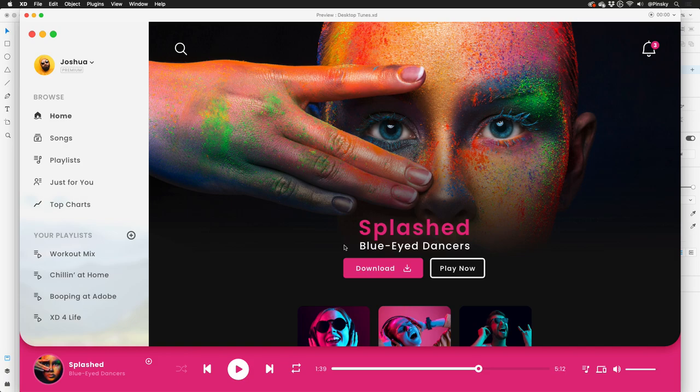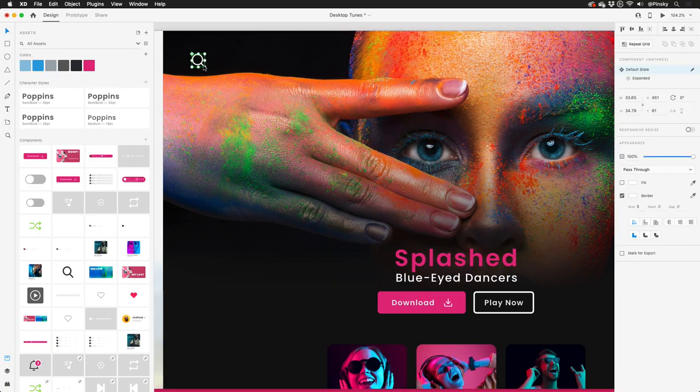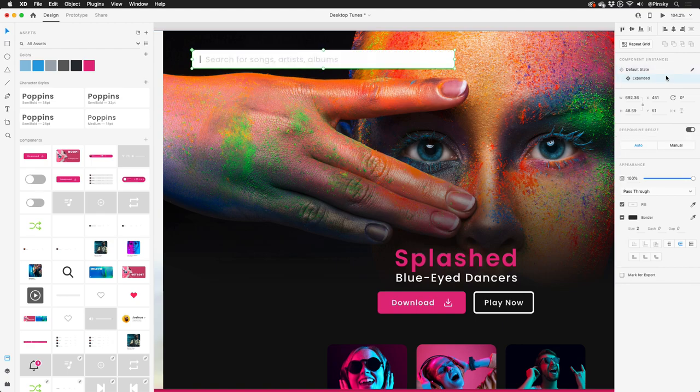Of course, states also work great with auto-animate. For the search interaction on this screen, I've created an additional state where the magnify glass has been extended and the handle turns into the text correct.